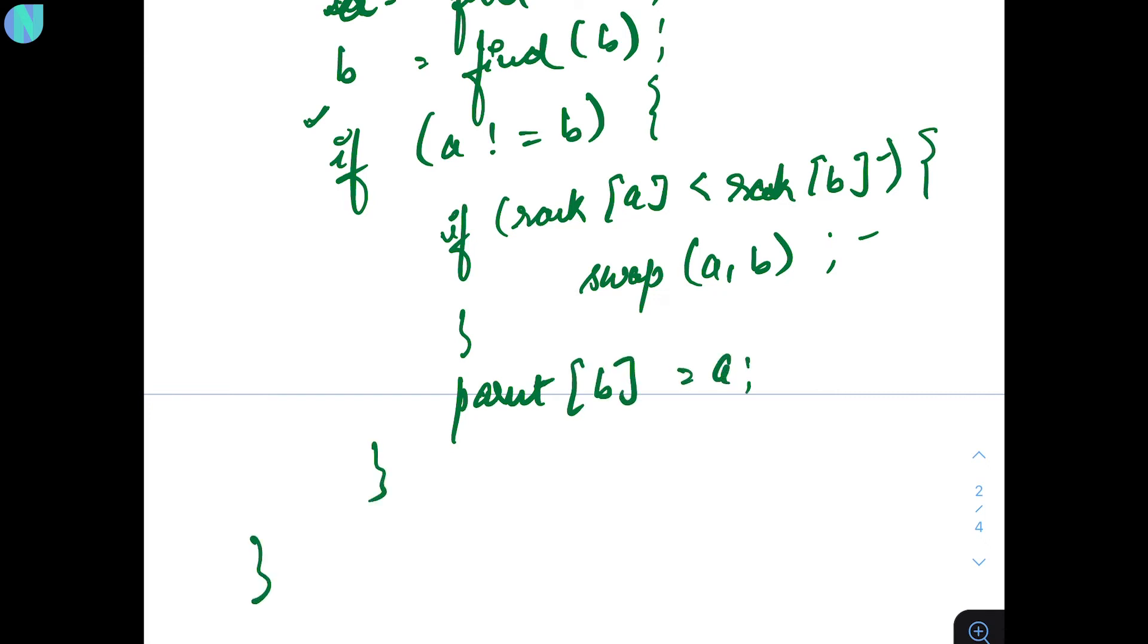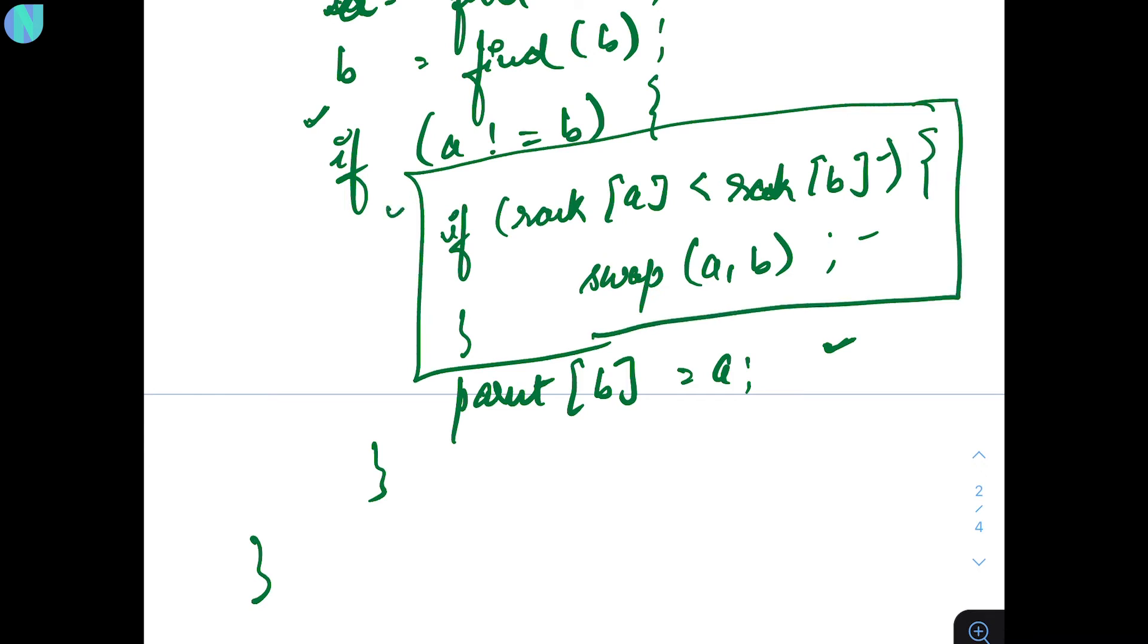So, if you see, parent of B equal A, we will also do our brute force approach. But, this is our specific if condition. This is our union by rank.